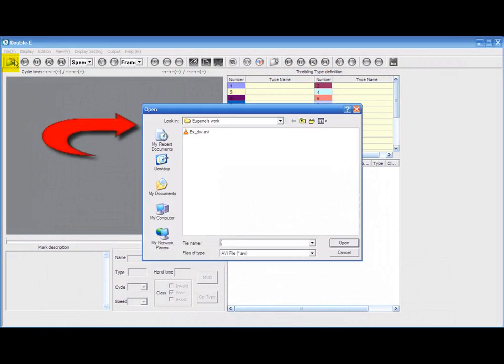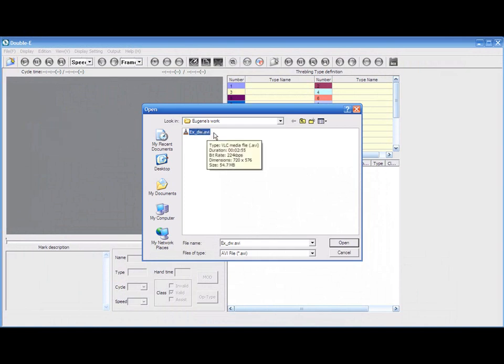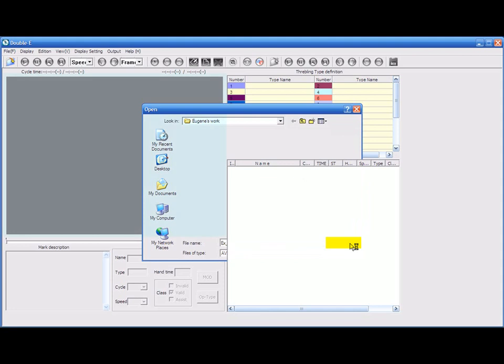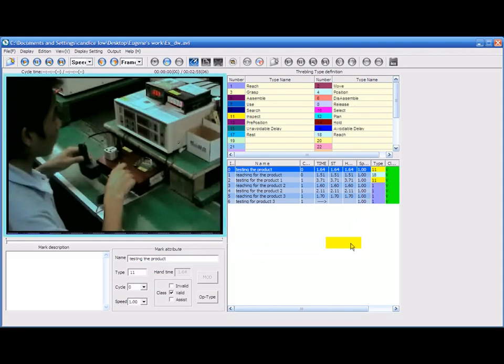Open the video by going to File, look for Open, then click on it. A pop-up box will appear for you to look for the video. Once you locate your video, select it and click Open. You will then see your selected video being uploaded into EE.